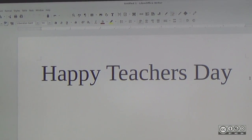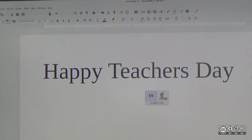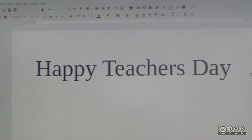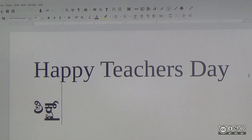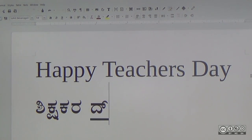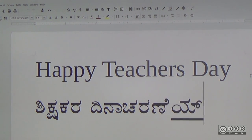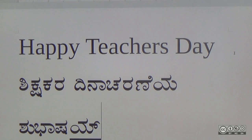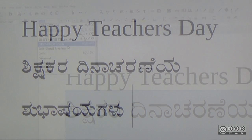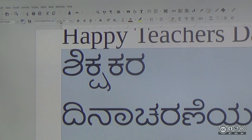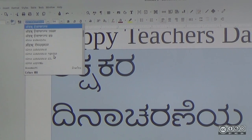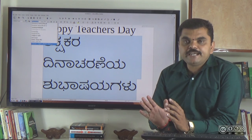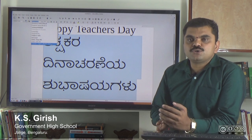Now I will try typing in English phonetics again. I am going to type using the Kannada font selected. Using the itrans input method, English phonetic keystrokes are converted to Kannada script in the document.